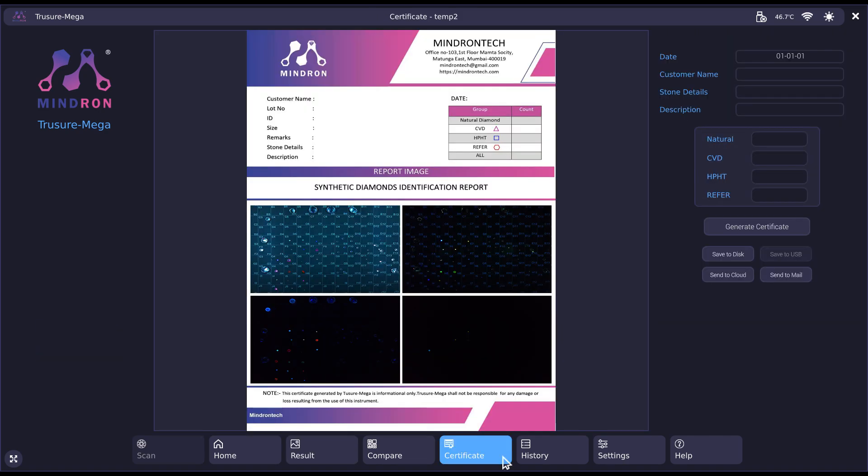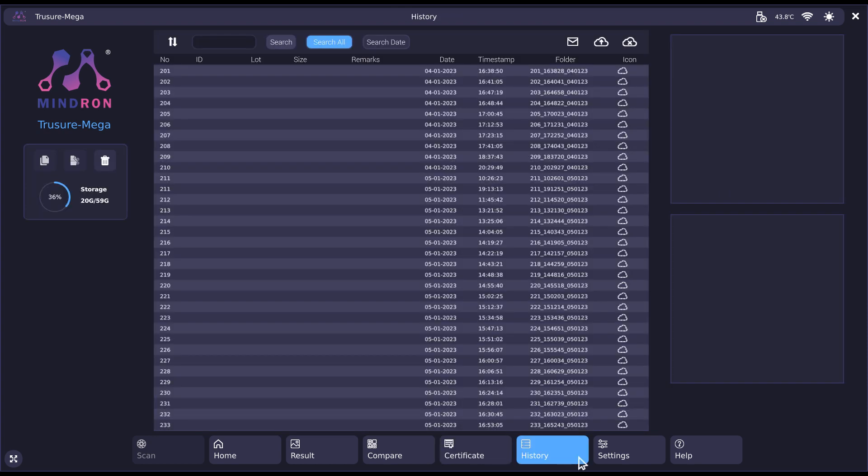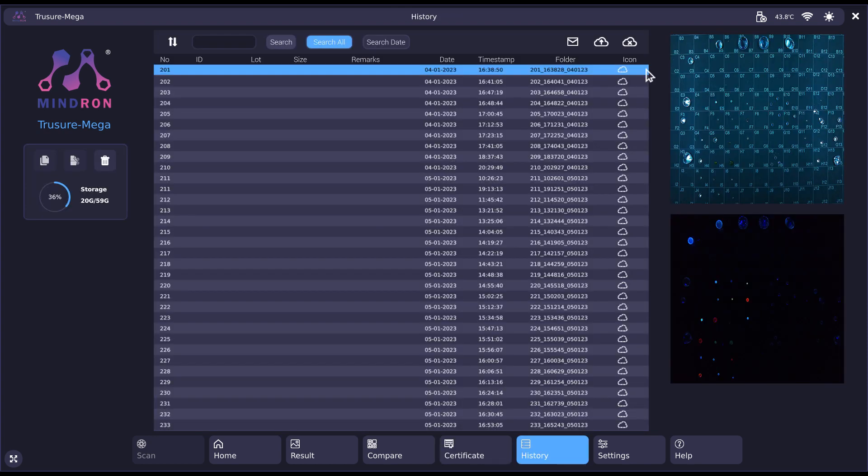Generate a certificate of authenticity with just one click. Manage and access all of your saved scan data.